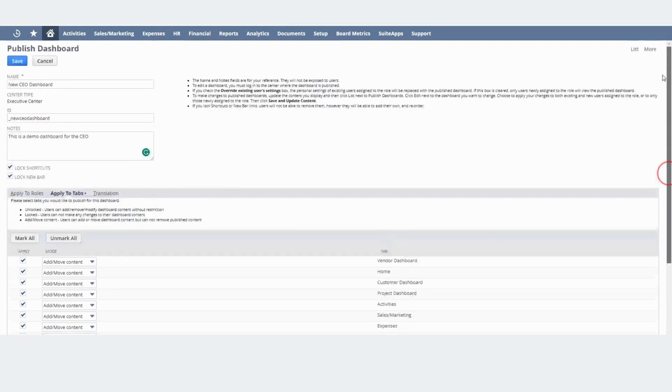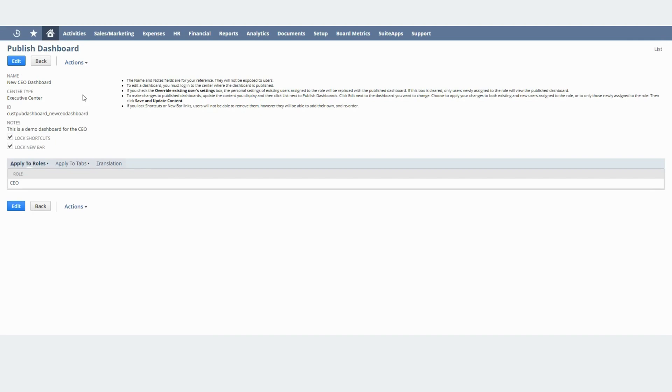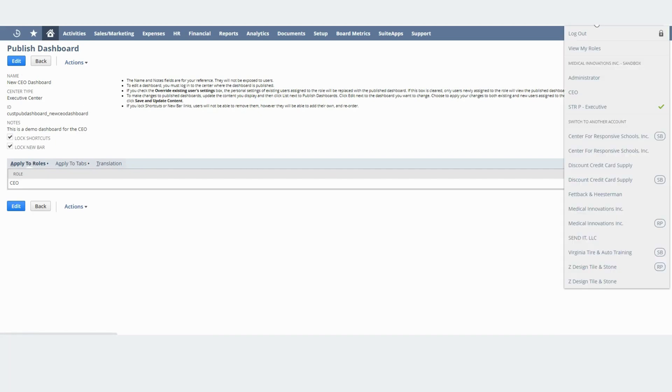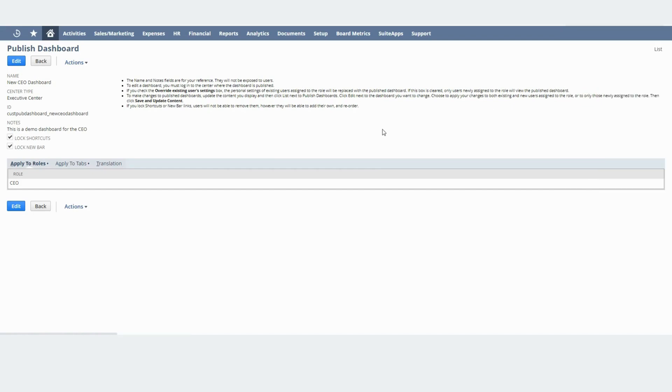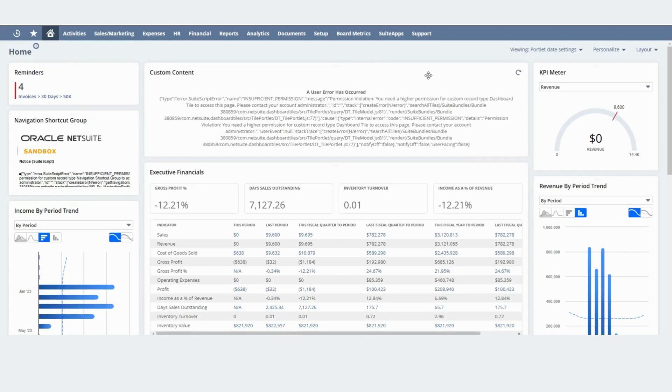Now we are ready to publish the dashboard. Let's hit Save and I'll switch over to the CEO role and as you can see the CEO is able to see the new dashboard.